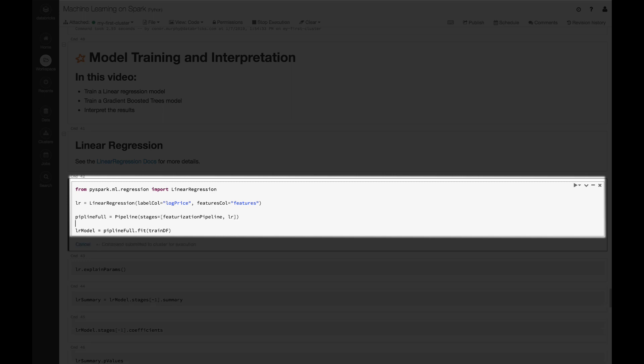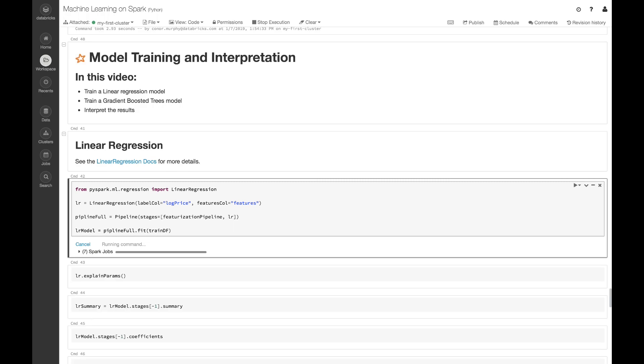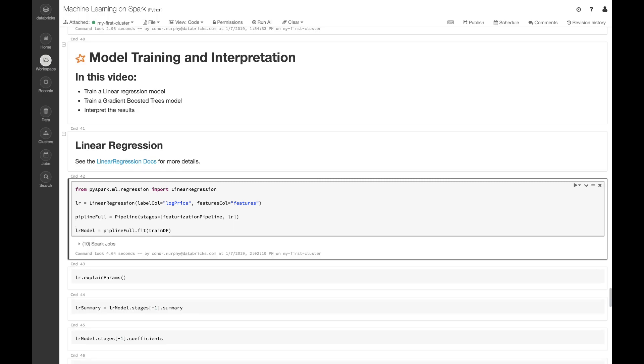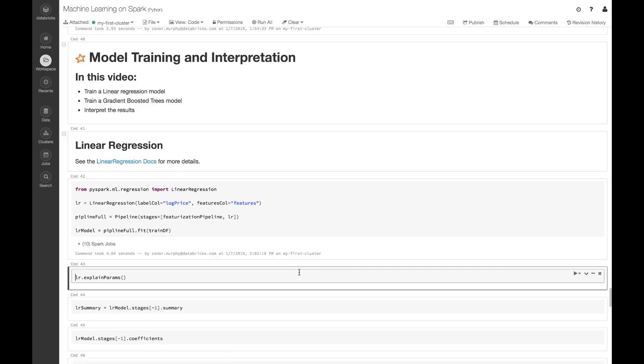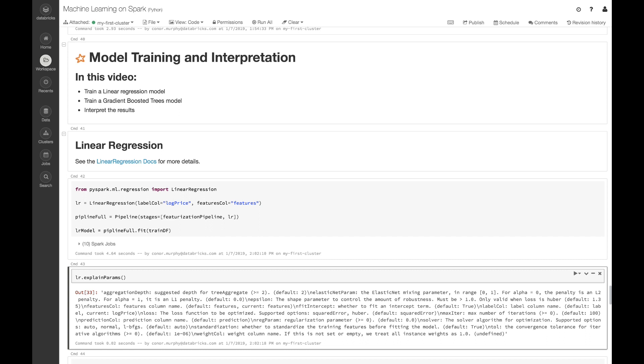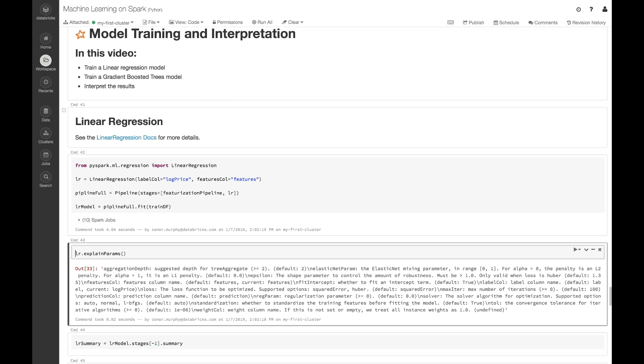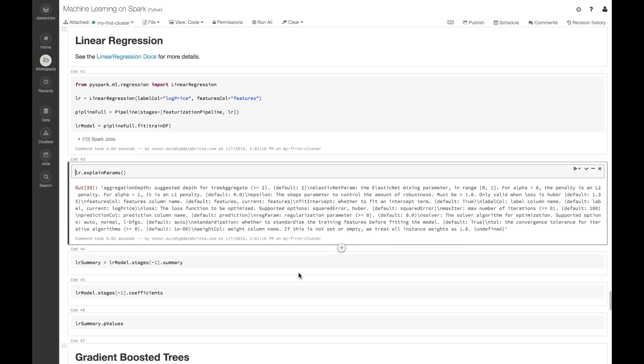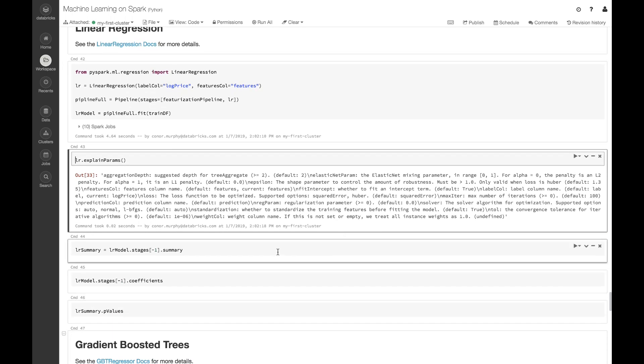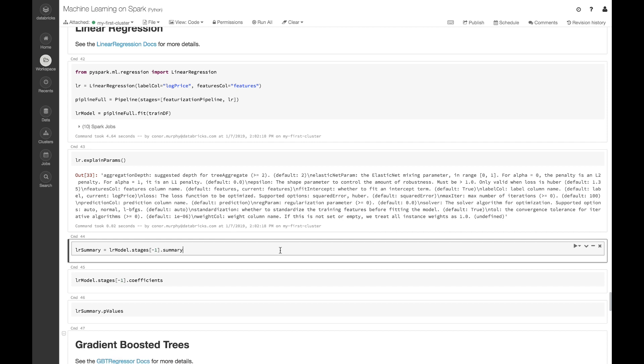Finally, we're going to train this model by calling .fit on this new pipeline. This might take a few moments to train depending on the size of your cluster. Now if we want to know a little bit more about what linear regression is doing, we can call this .explainParams method. This allows us to see all of the different hyperparameters that we can access using Spark. This is really helpful when it comes to hyperparameter tuning later on.